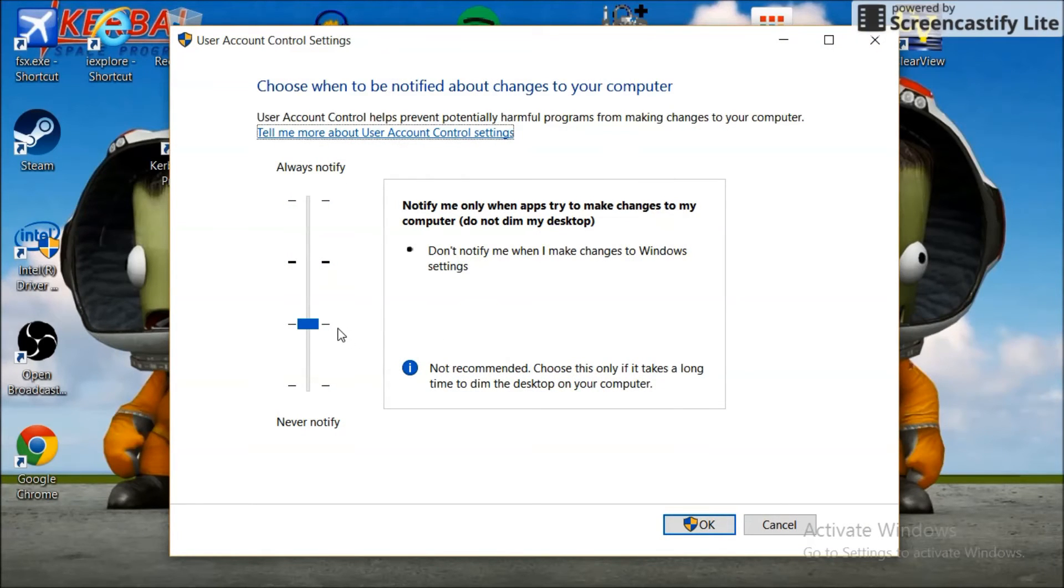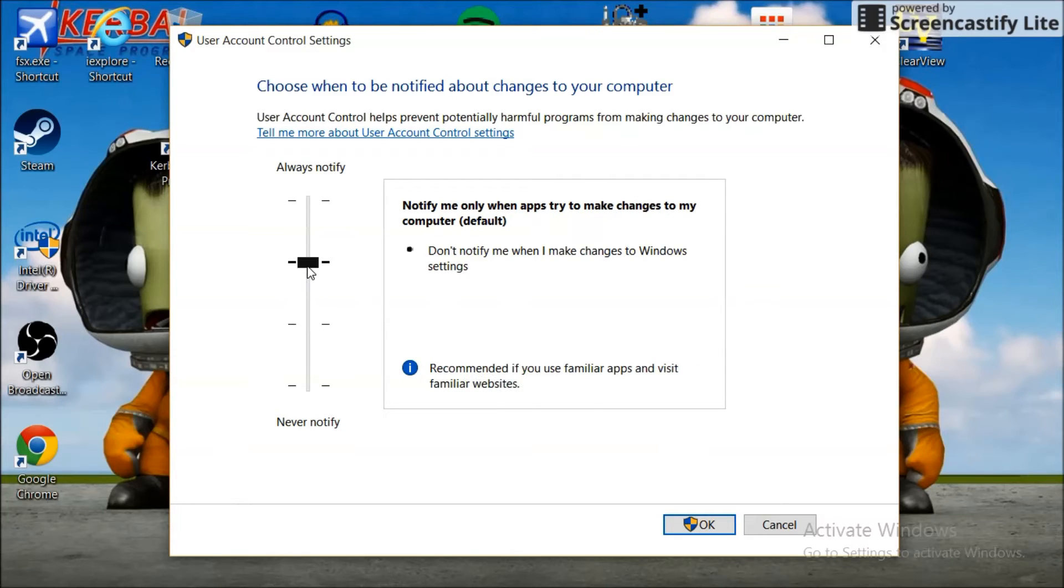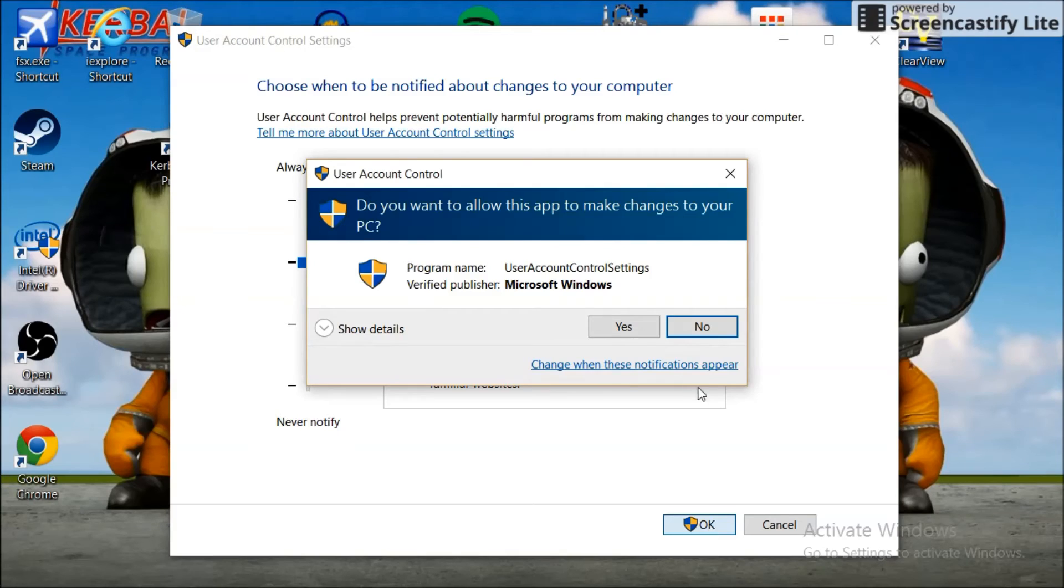You'll notice that probably most of yours is right there. If you bump it up one more and hit OK, confirm it.